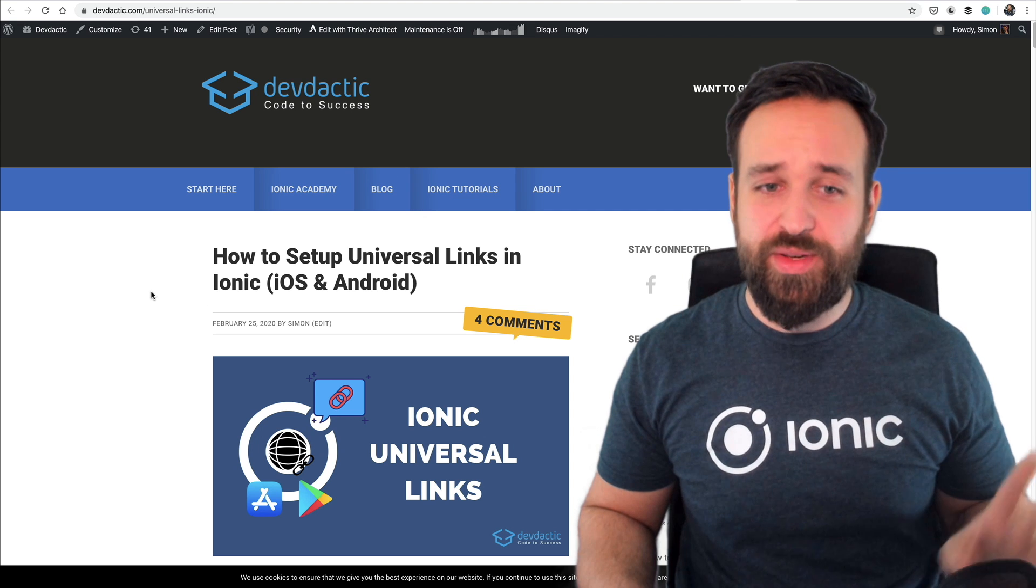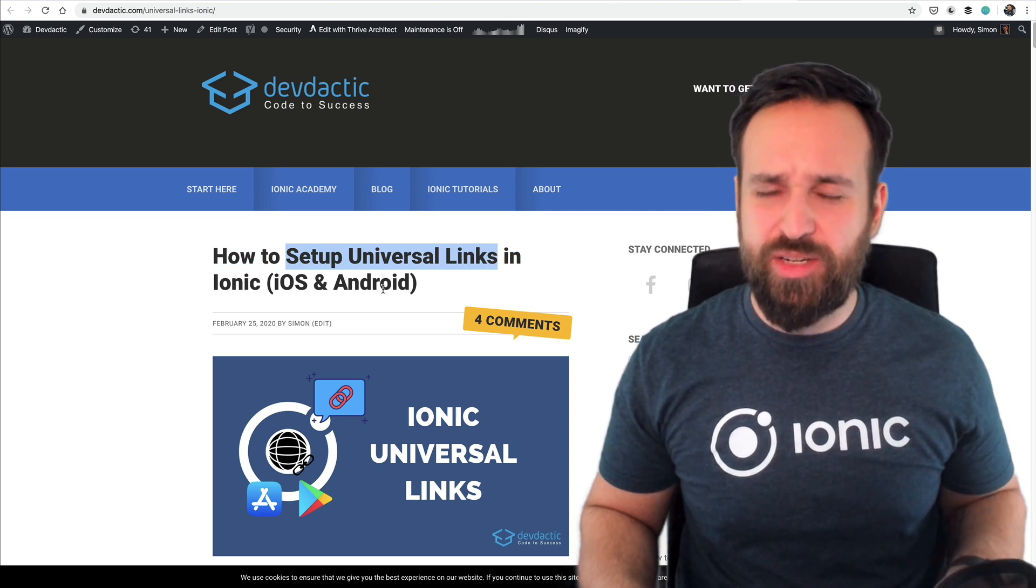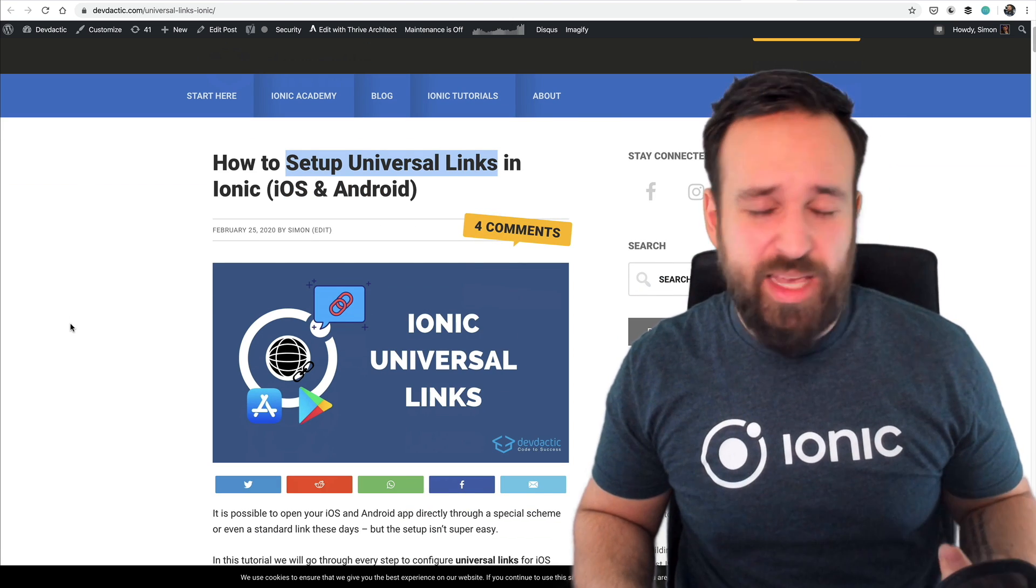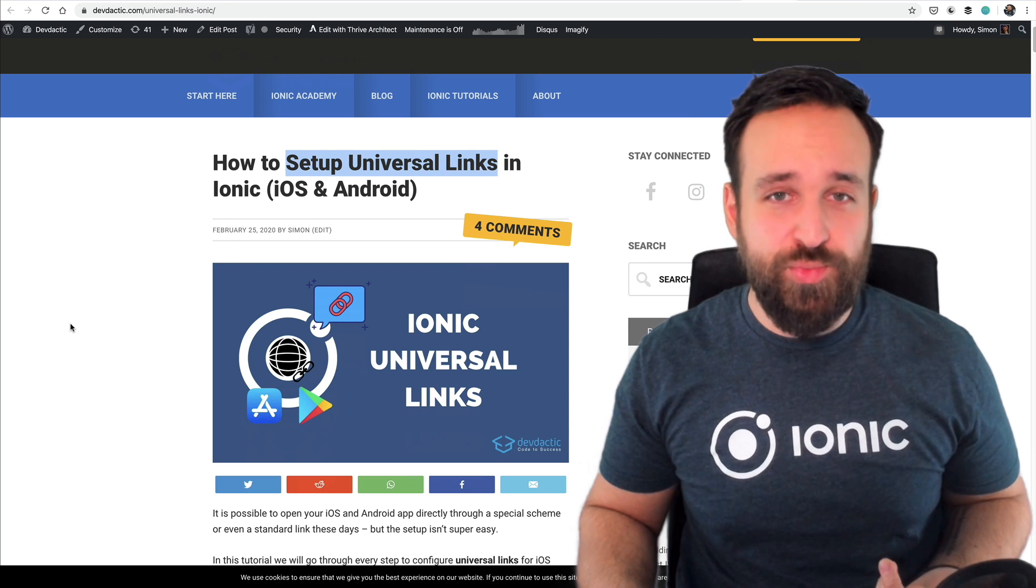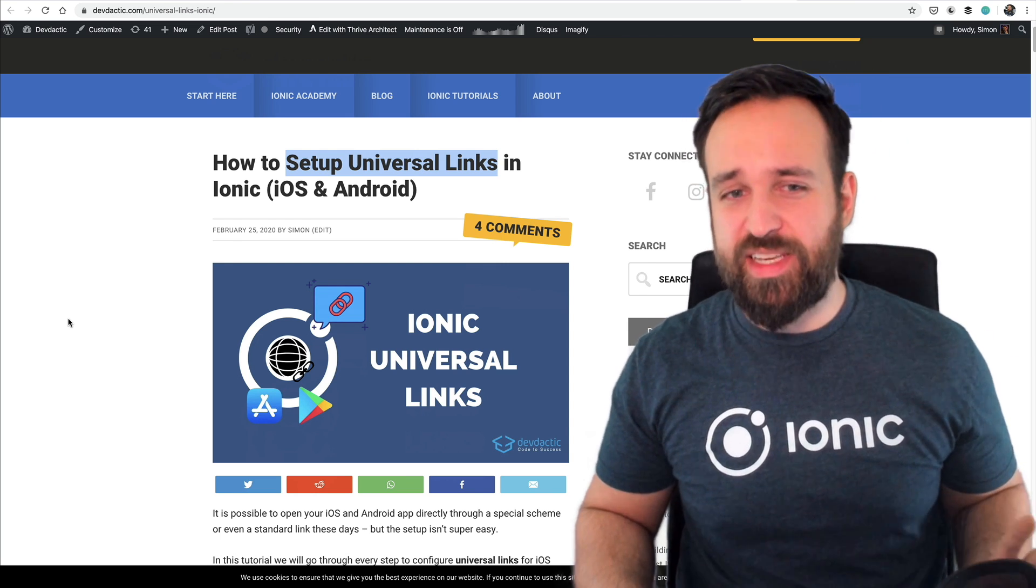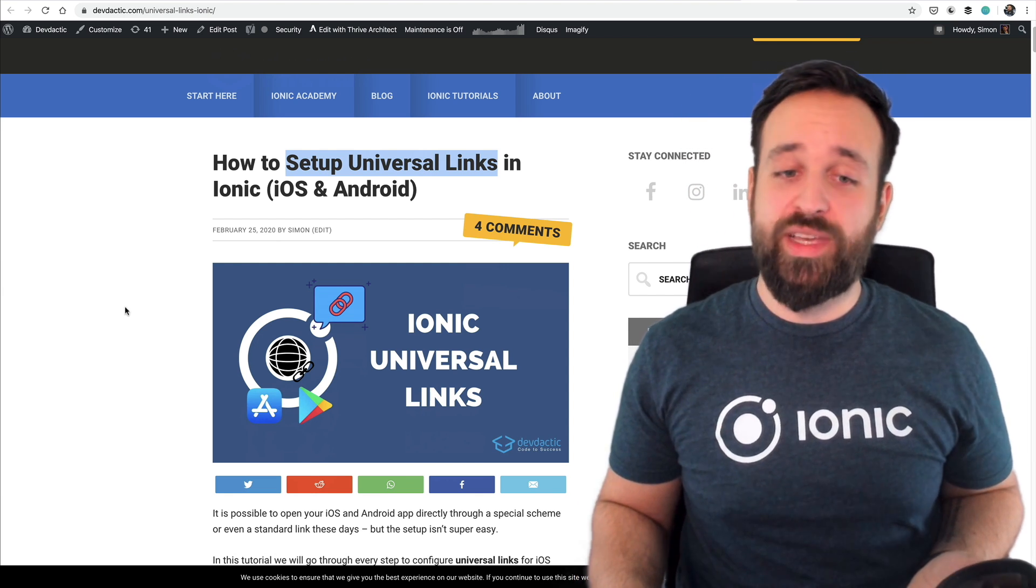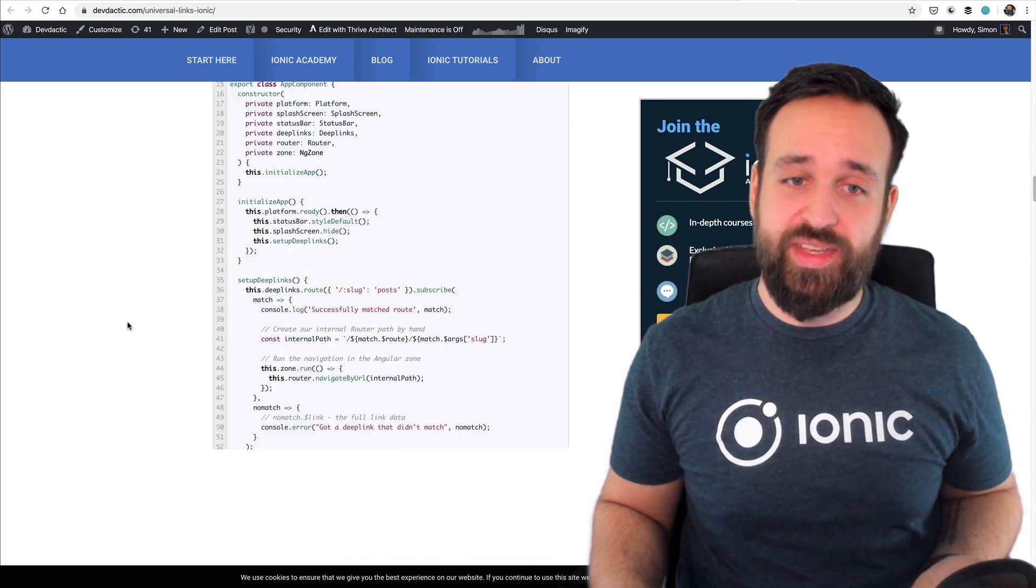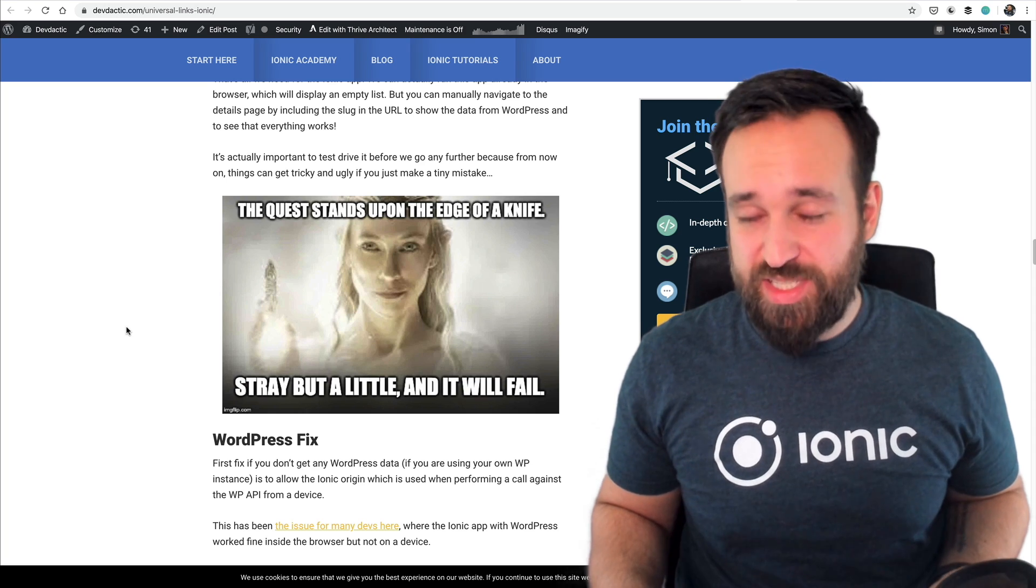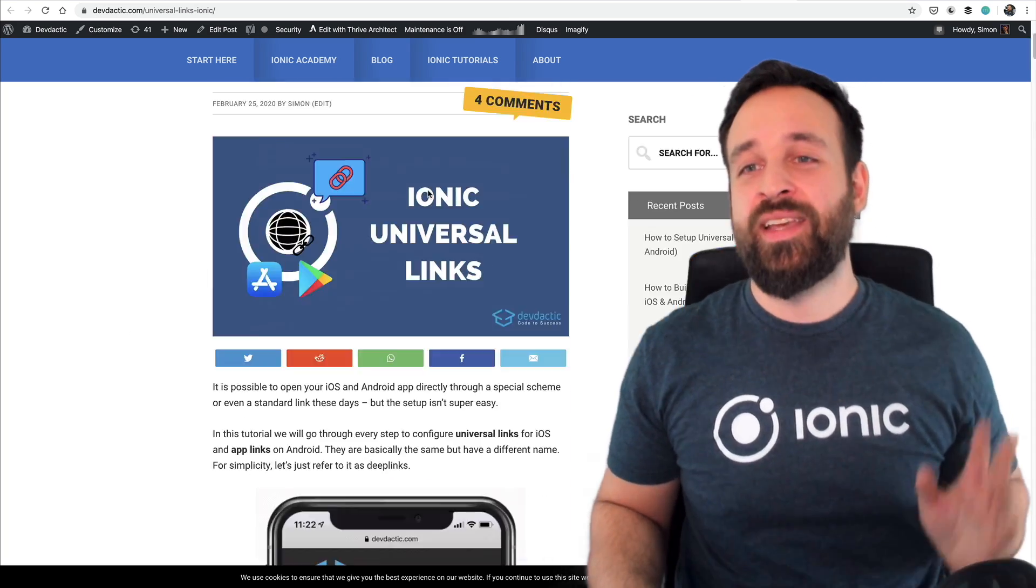Also new how to set up universal links. That's been a topic that's kind of complicated in the past so you have seen this in Amazon apps. If you get an email from Amazon click a link to a product and if you have the app installed it will automatically open inside the app. It's a pretty great behavior and actually you can easily implement this with Ionic if you follow a few of these steps and if you don't make any mistake along the way. But that's actually very likely.